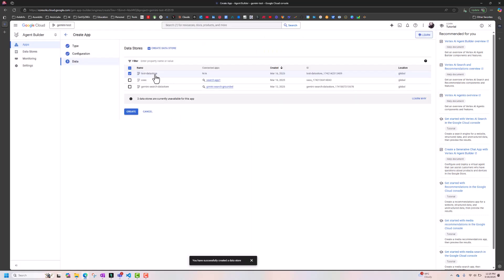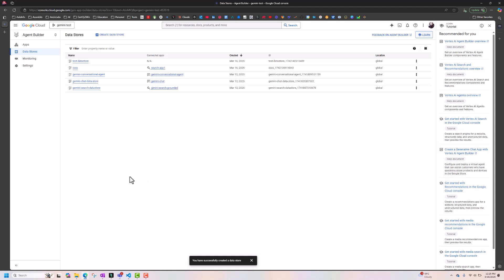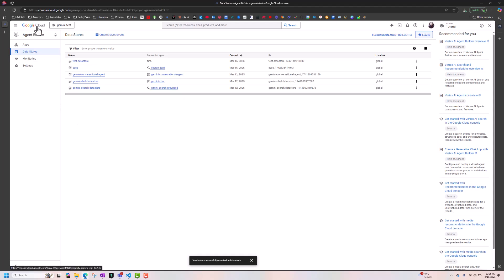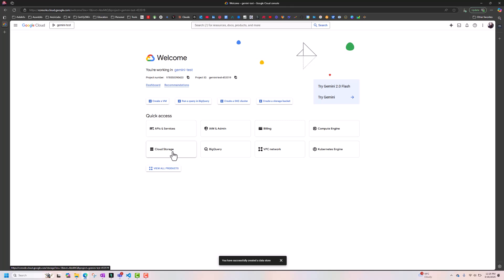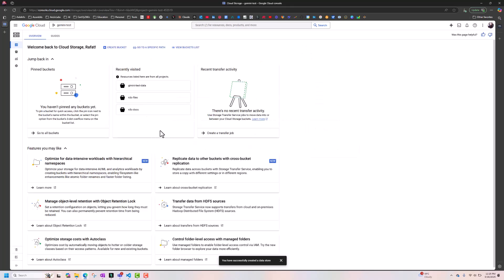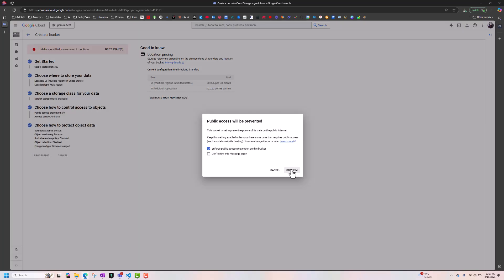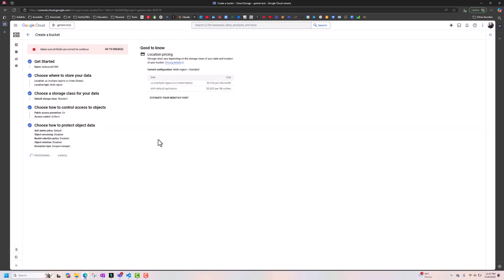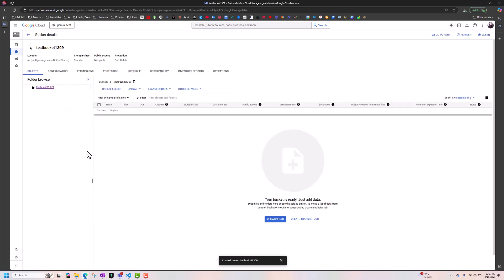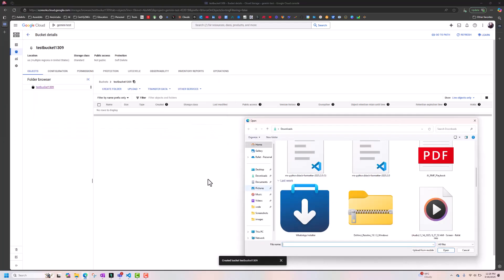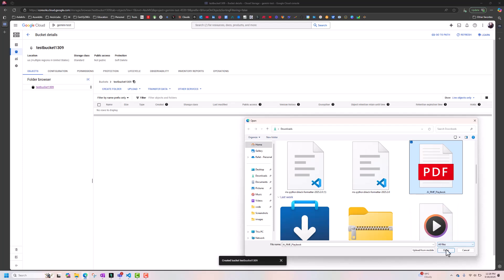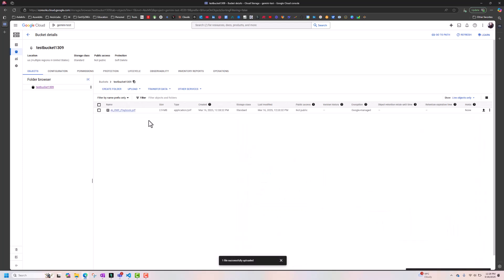I already had a container in cloud storage, but if you don't have one, go back to Google Cloud, click on Cloud Storage, and create a bucket. Give your bucket name, set public access prevention — it's all the same as creating buckets in AWS or Azure. Then come here and upload your files. The file is successfully uploaded. That's how you create the bucket and upload your document.